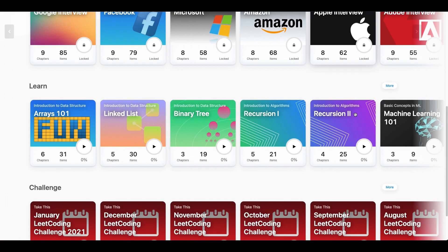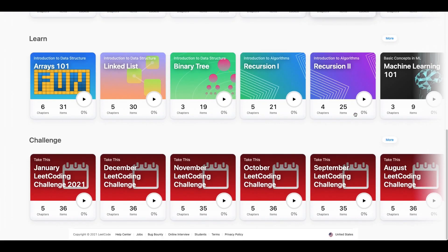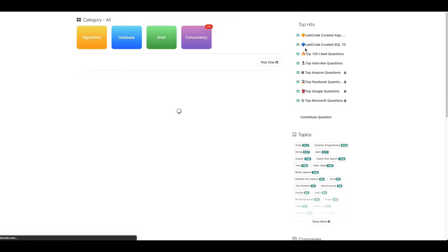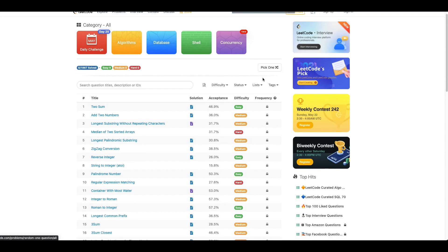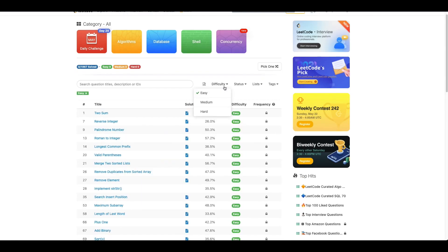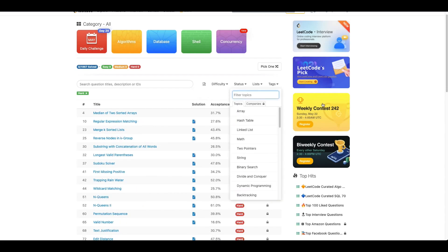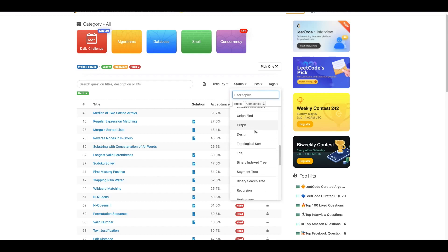Problems are commonly split up by data structures — arrays, strings, trees, graphs, and so on. There's also a problems tab with a giant curated list of thousands of questions ranging from easy to hard difficulty. To sort by company you'll need LeetCode Premium, which is a paid feature at about $100 a year, so it's up to your discretion whether that's worth it.